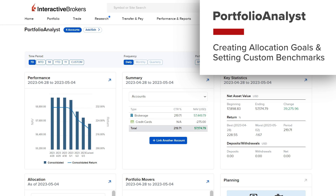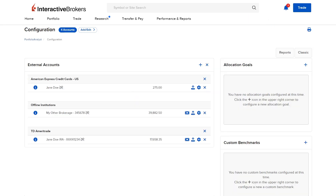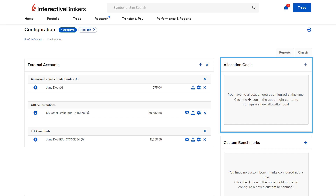Investors have the ability to create allocation goals and custom benchmarks to use throughout Portfolio Analyst to analyze portfolio performance. To do so, the investor selects the configuration button located at the top right of the Portfolio Analyst homepage. The right side of the screen will display boxes for Allocation Goals and Custom Benchmarks.